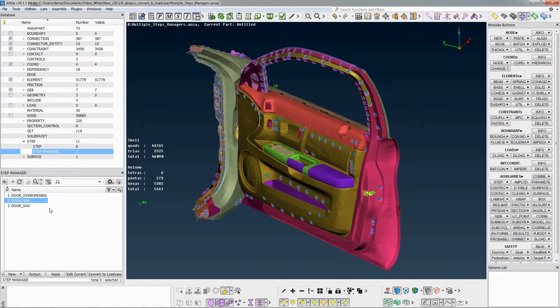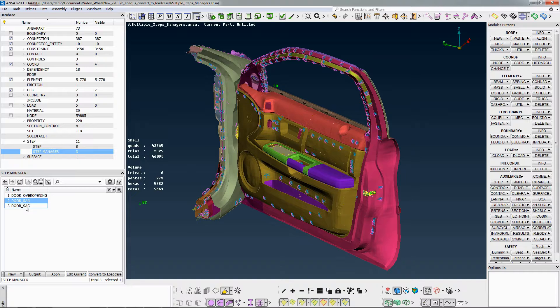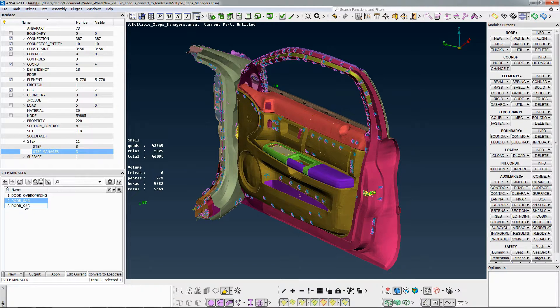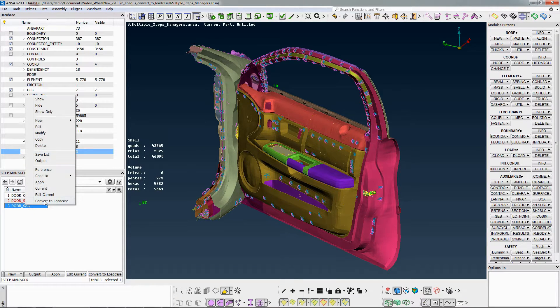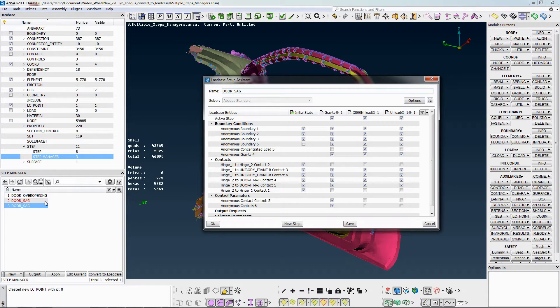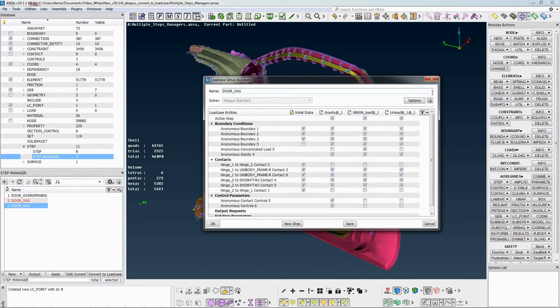The functionality Convert to Load Case is accessible by right-clicking on a Step Manager entity. The conversion is done.